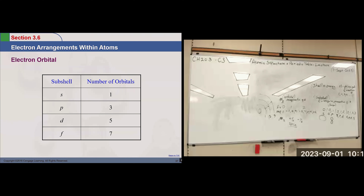Everything in the transition metal block is filling D orbitals, and the lanthanide and actinide rows at the bottom are filling F orbitals. That's the arrangement of the periodic table — S orbital filling, P orbital filling, D orbitals, and F orbitals.